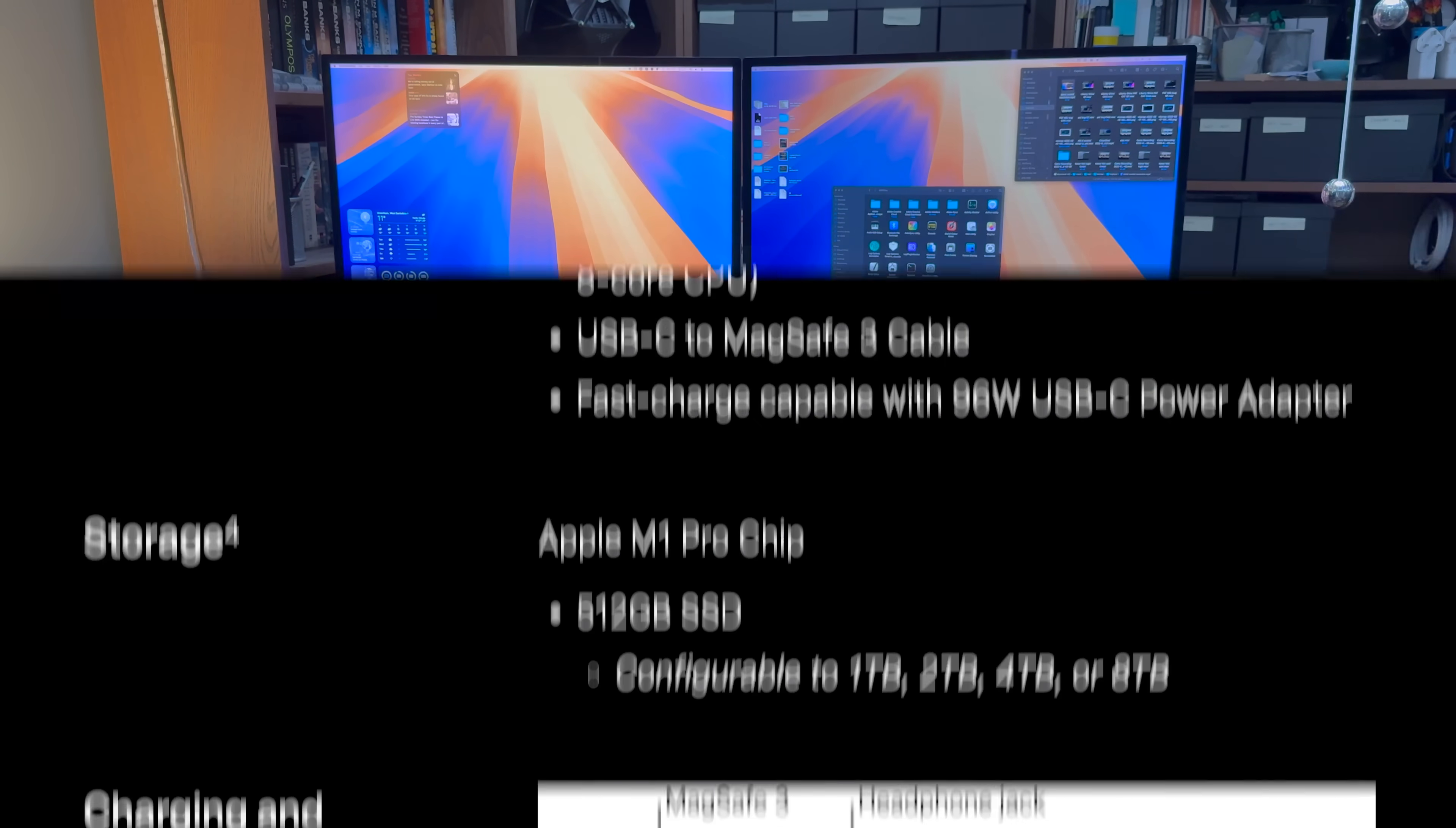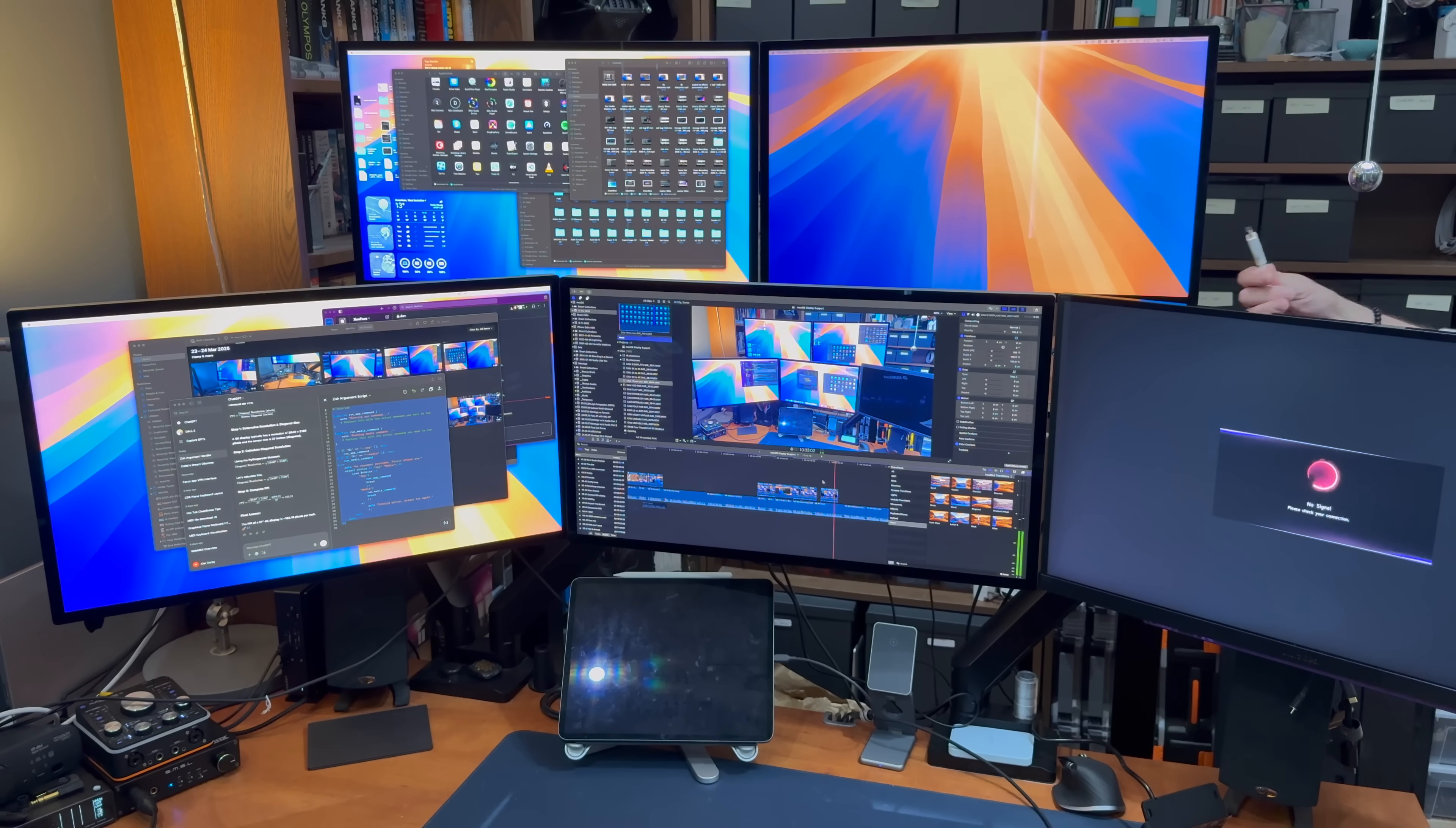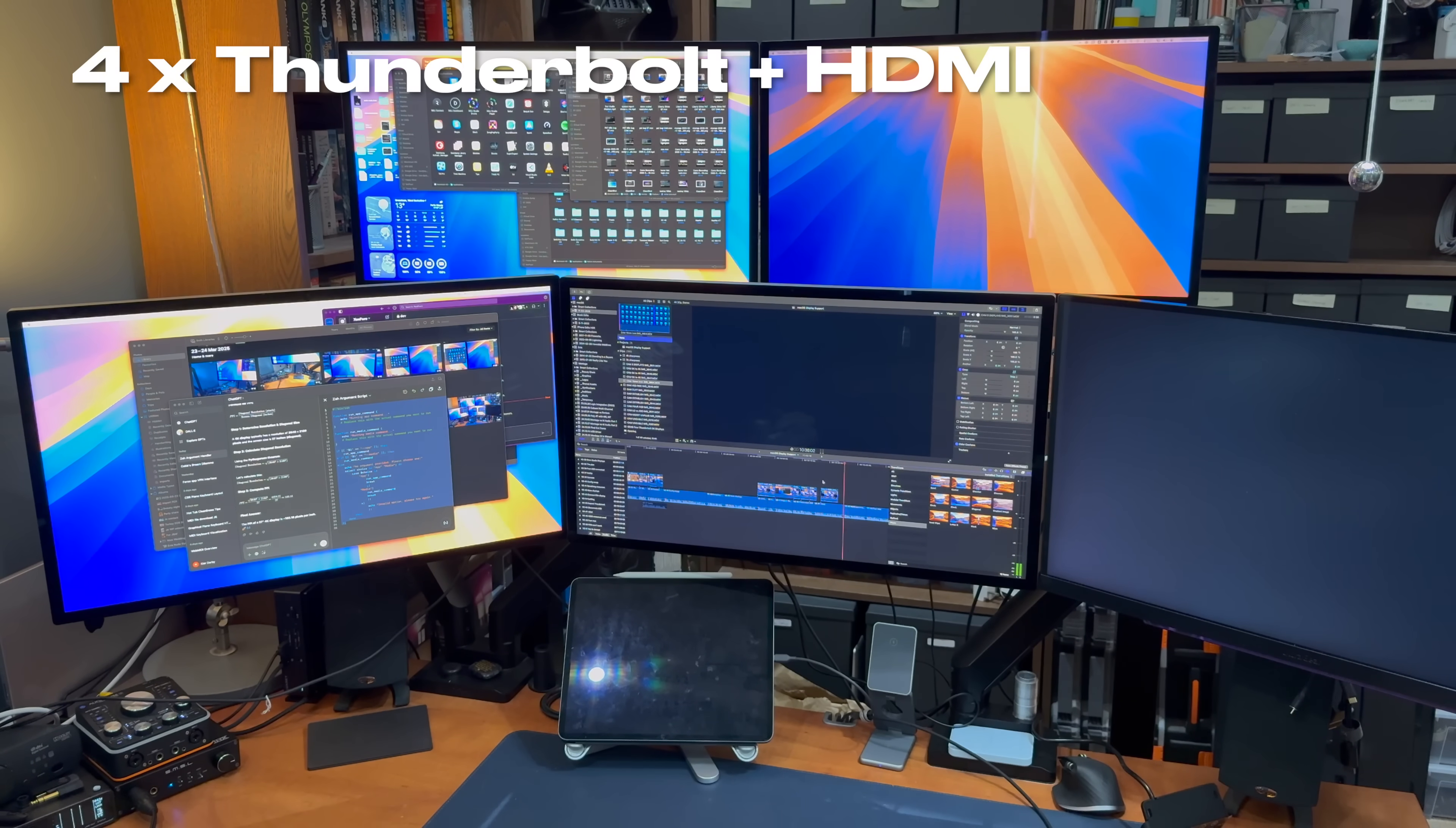Apple says it's possible to run three Thunderbolt displays plus a 4K display over HDMI, so let's see if the HDMI resources are somehow being reused to drive my fourth Thunderbolt display by connecting a 4K HDMI display.